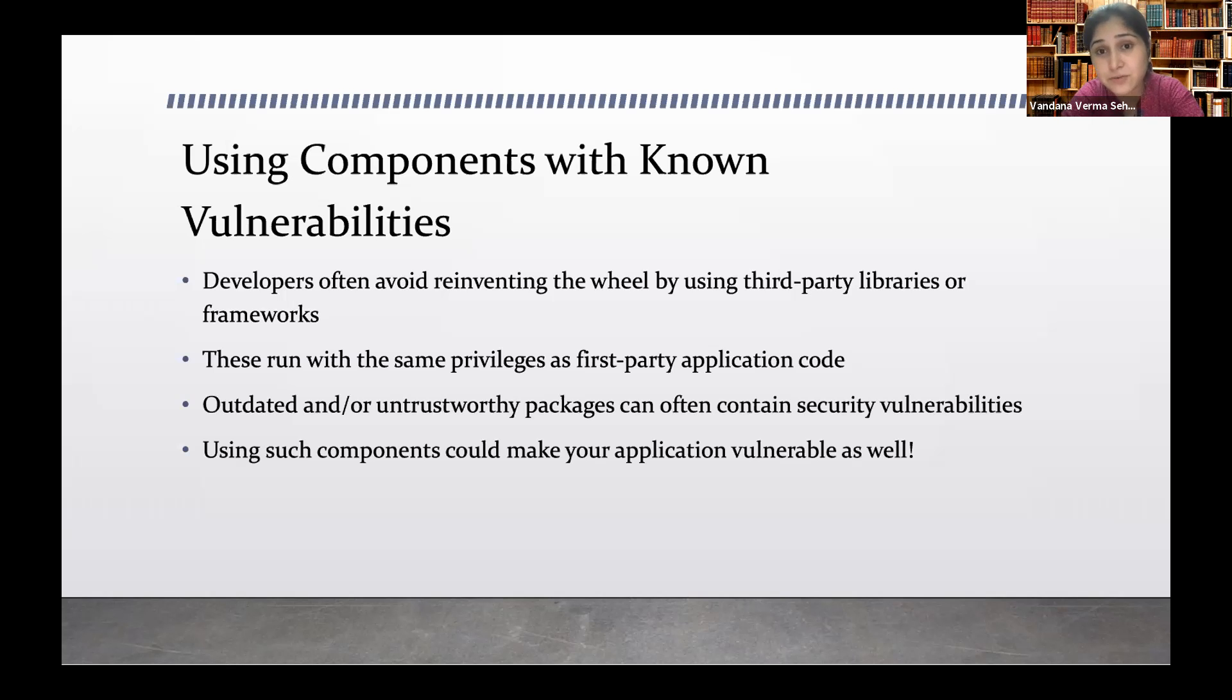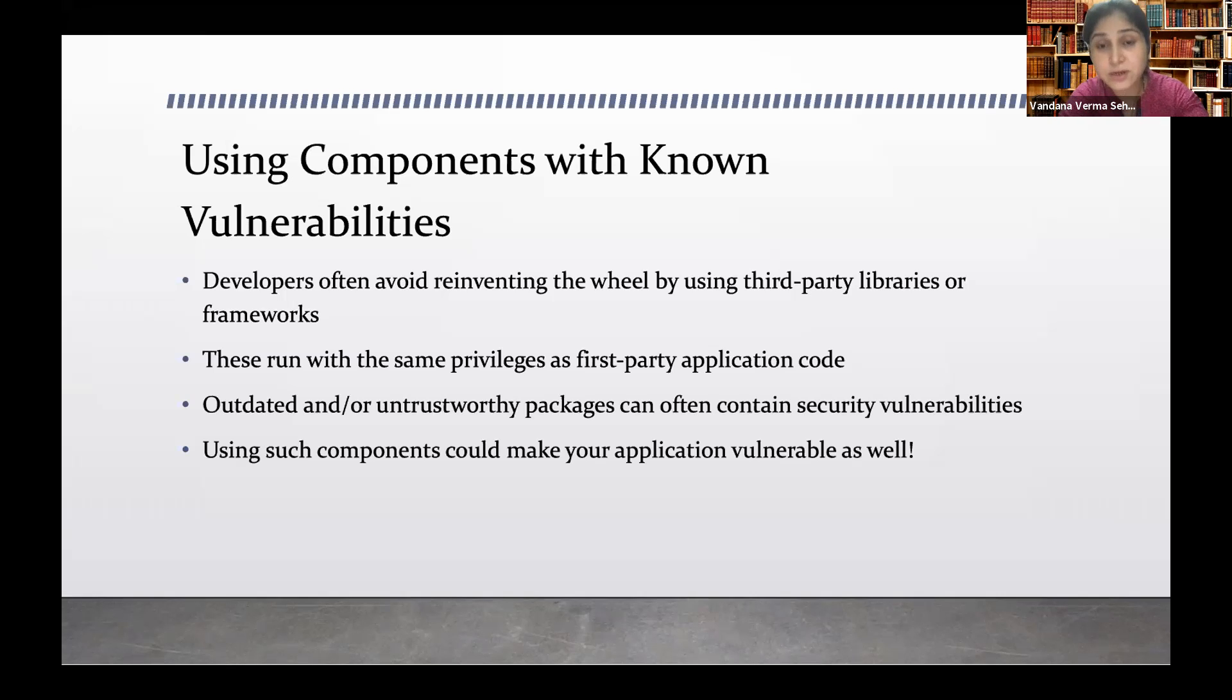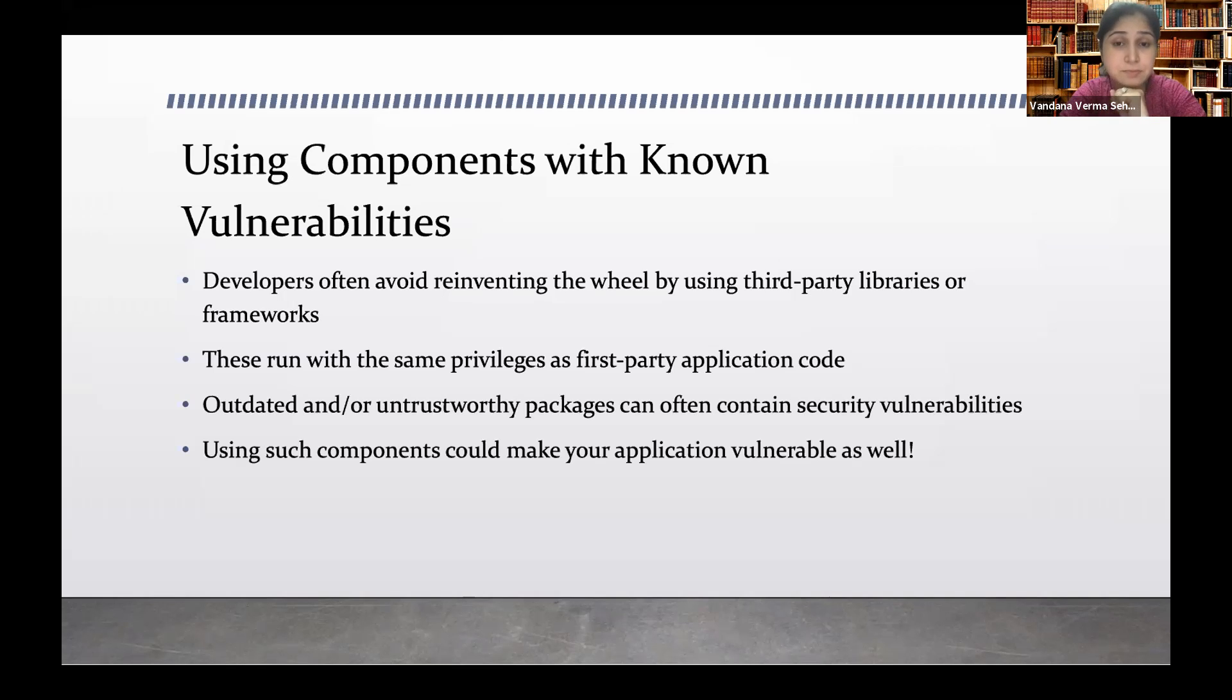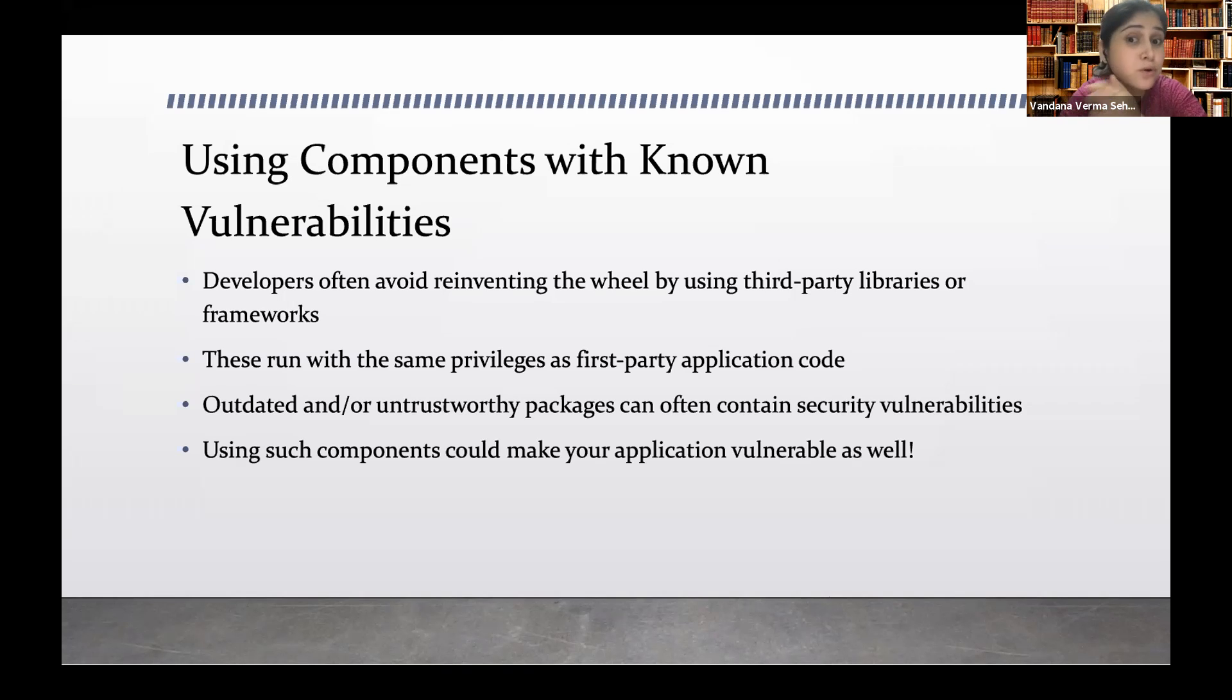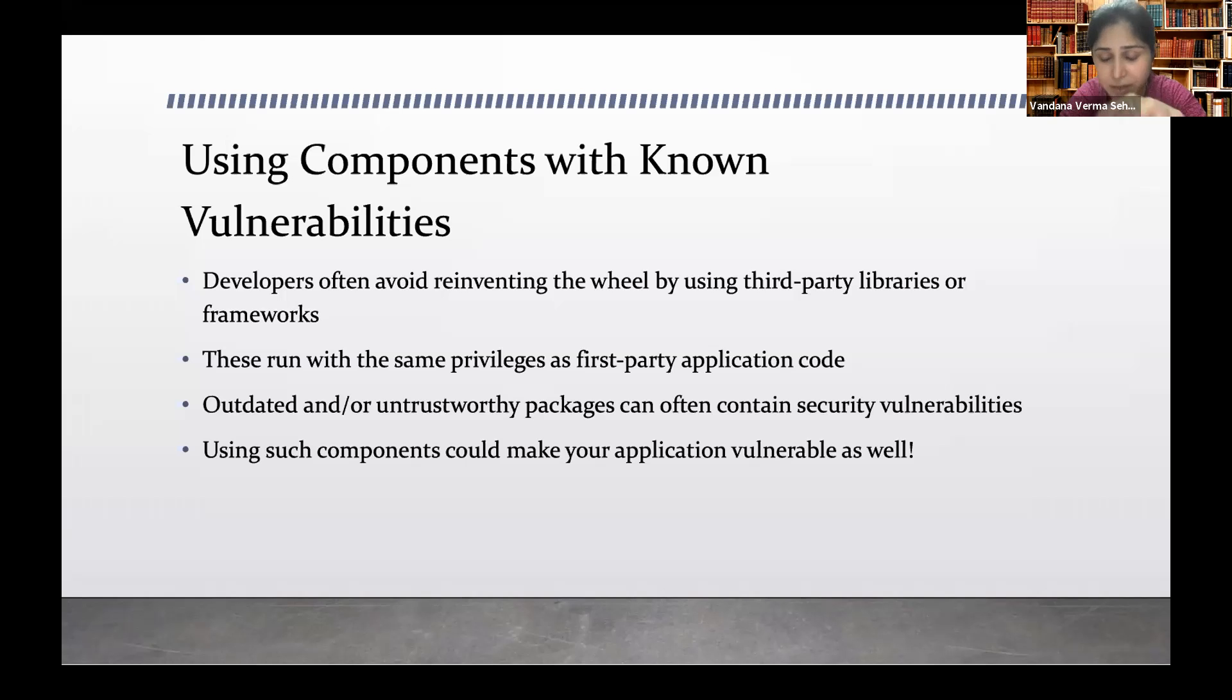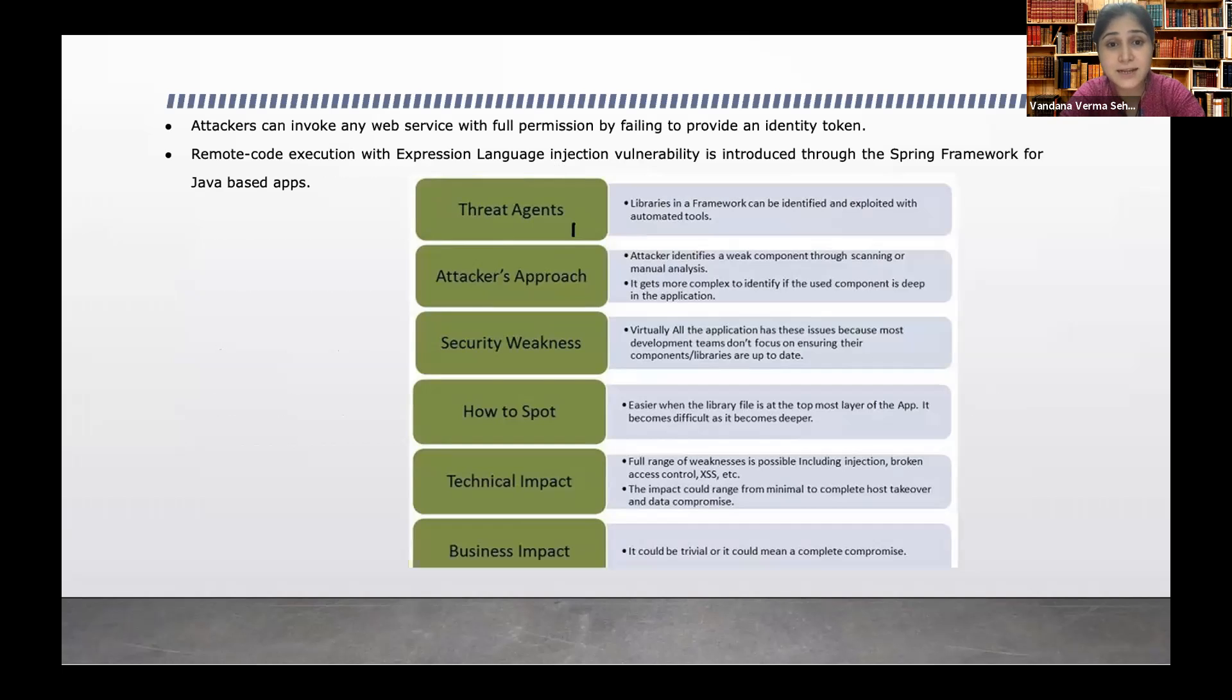We're using untrusted packages which contain security vulnerabilities. One such component could make your application vulnerable. Think about if your application has third-party libraries, which is the normal case. If there are hundreds of libraries and out of which there are 10 libraries which are vulnerable and you don't know about, will your application be vulnerable? Absolutely, that will be vulnerable.